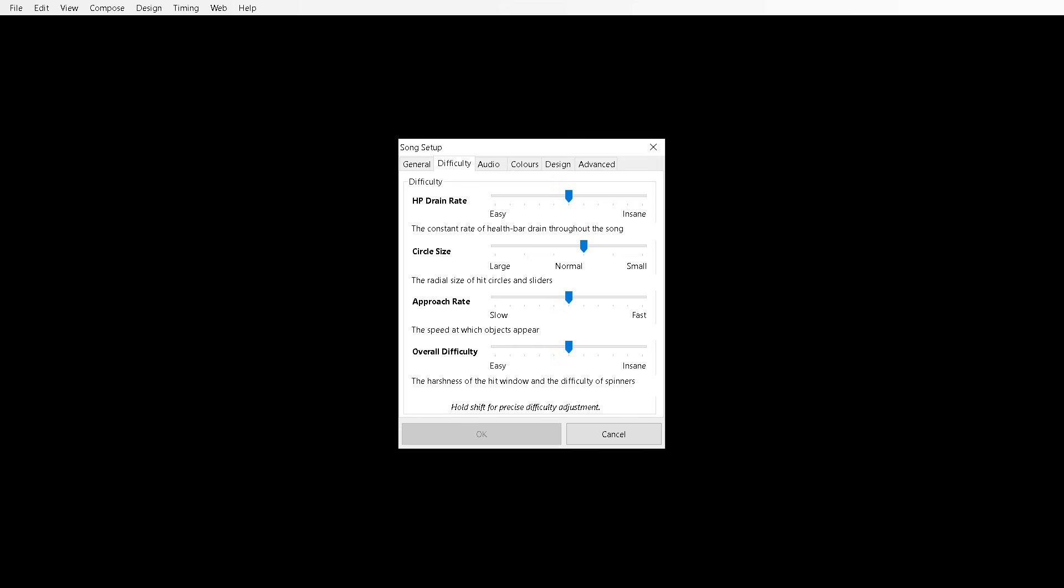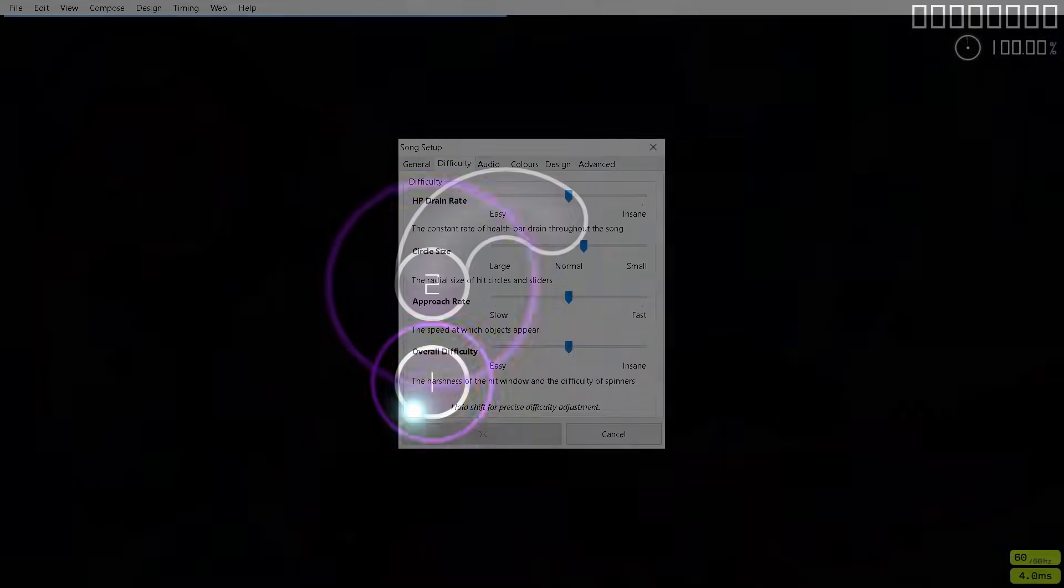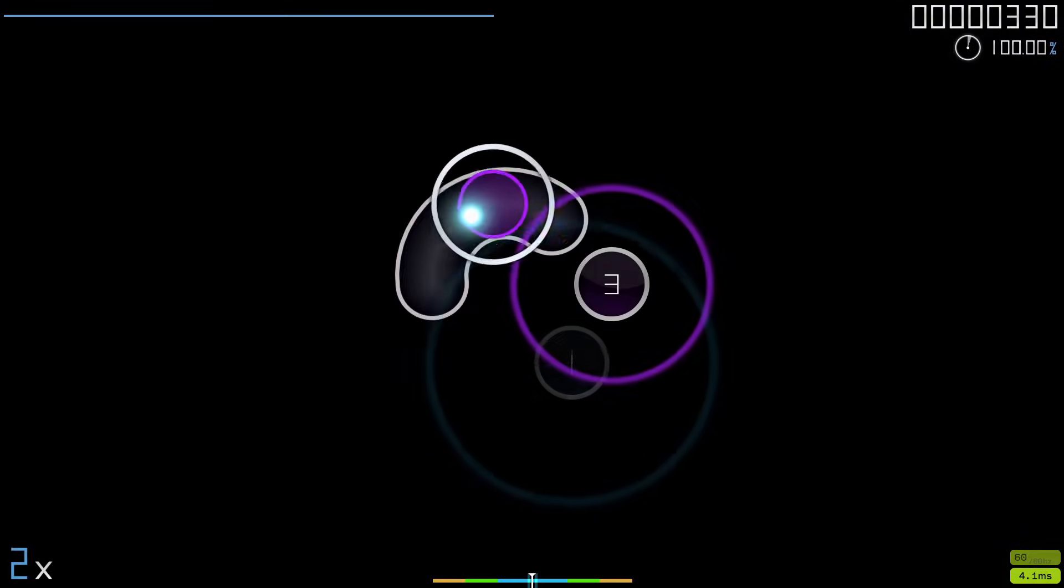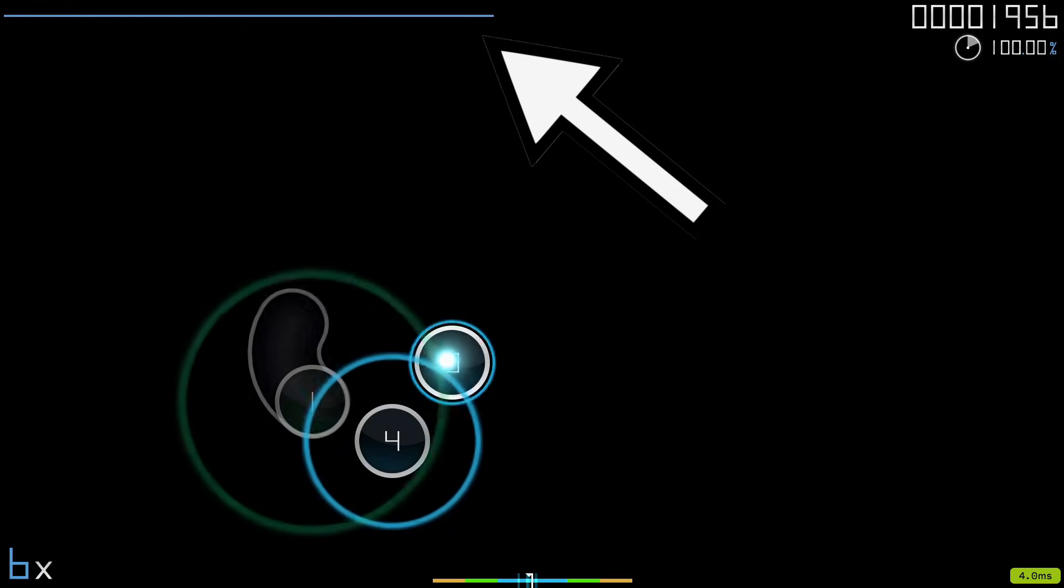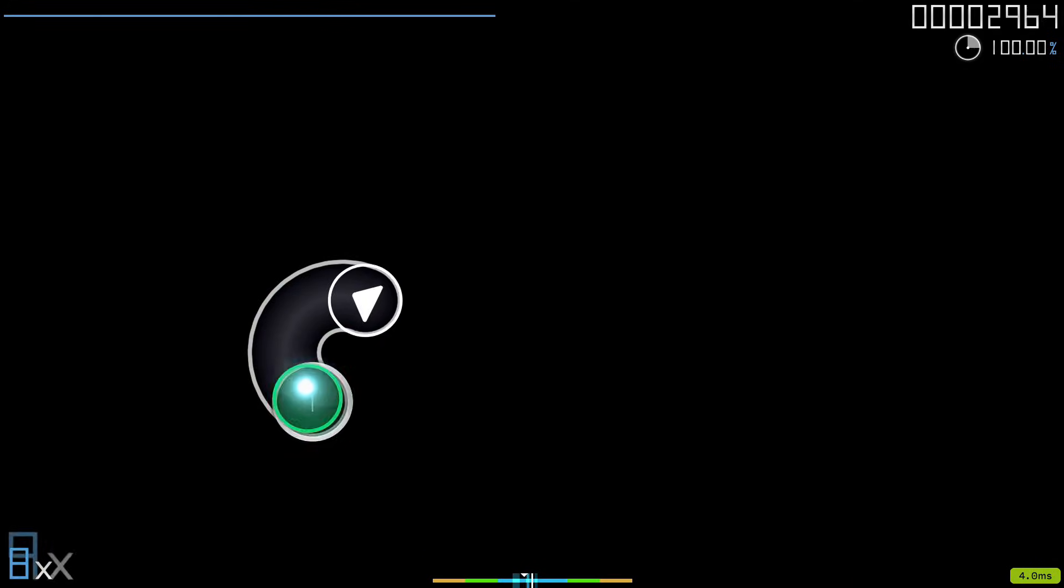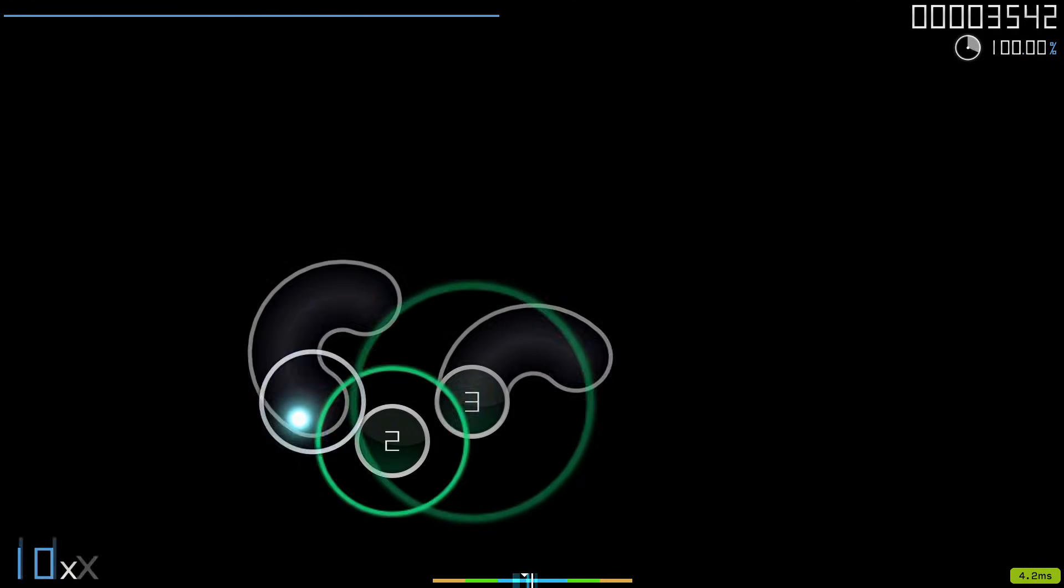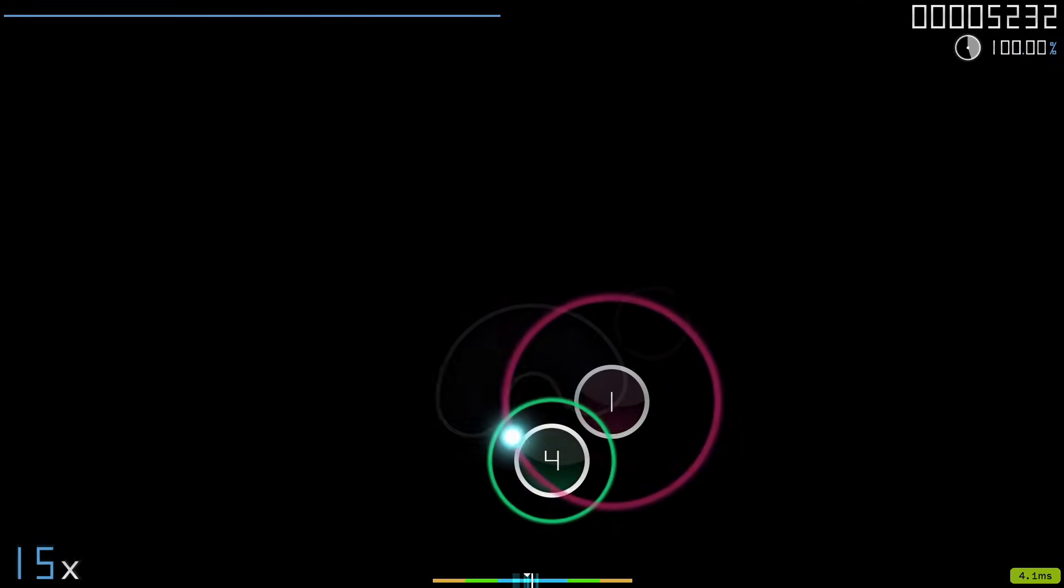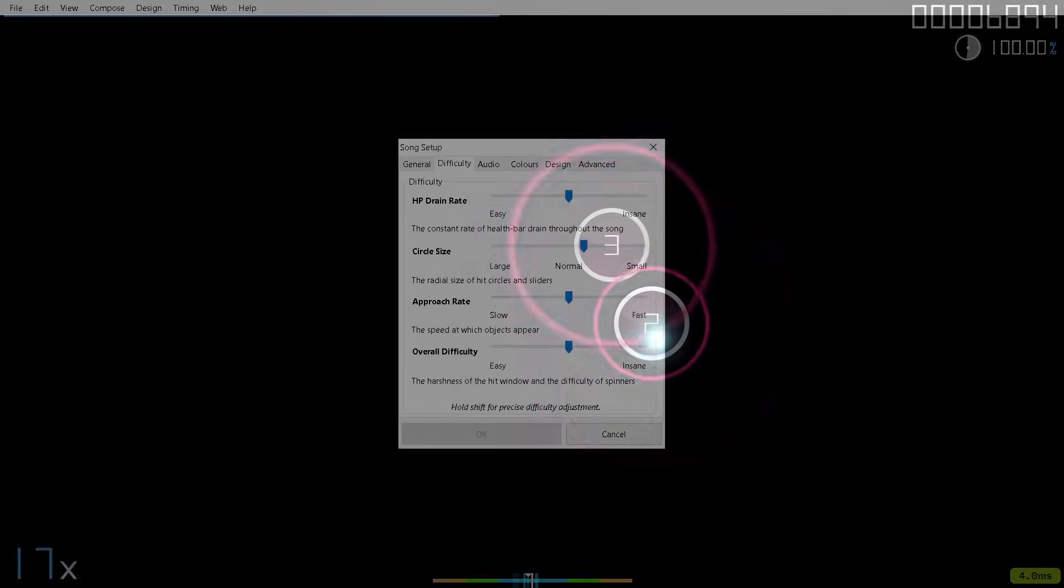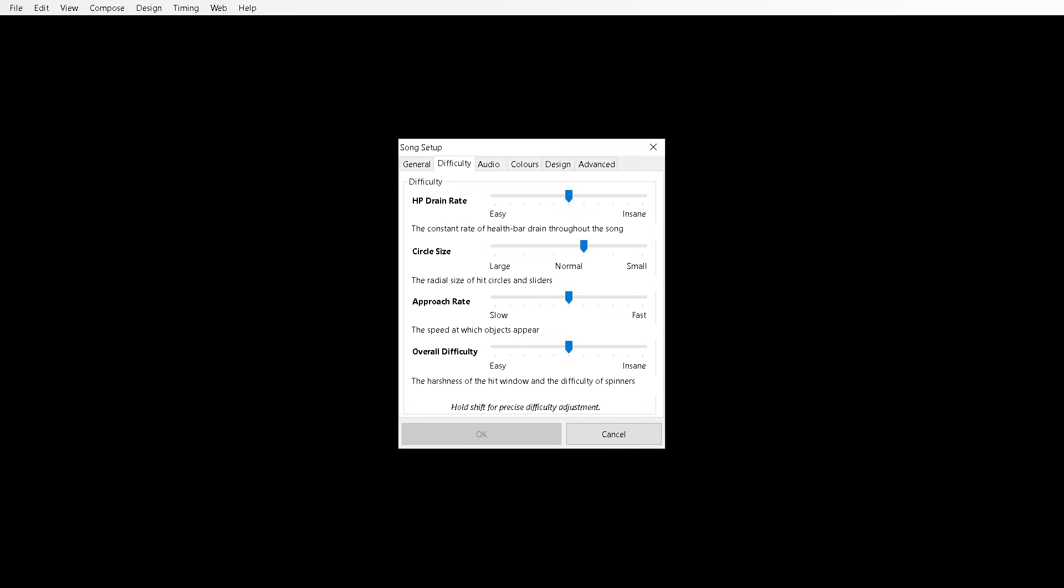HP drain rate is the rate at which the HP bar at the top of your screen goes down. So this corresponds to the rate at which it goes down. Circle size, that's pretty self-explanatory. It's the size of the circles.